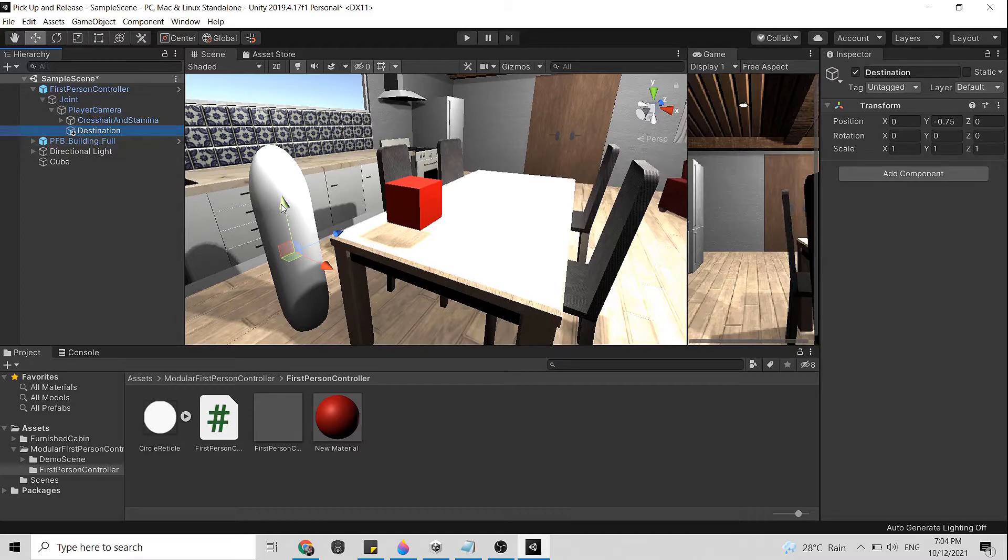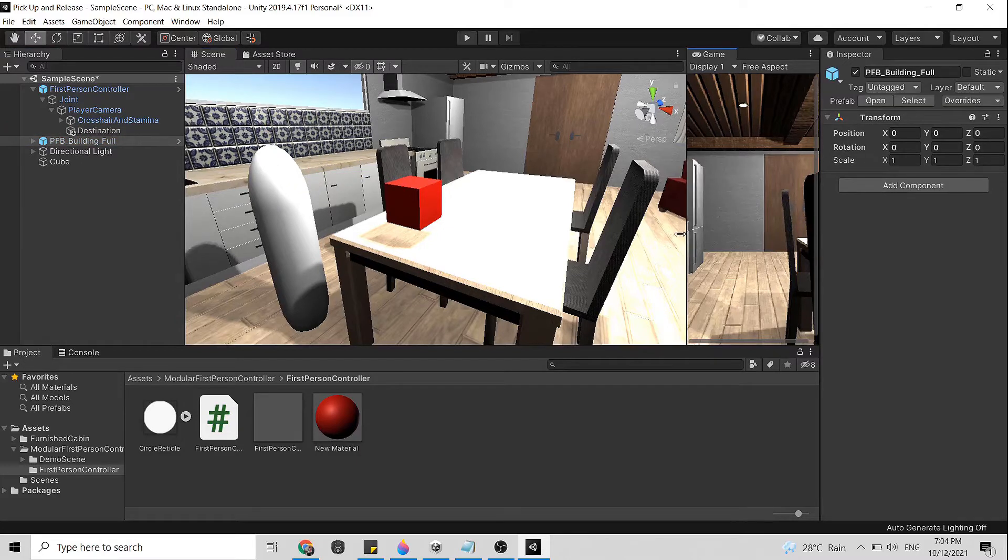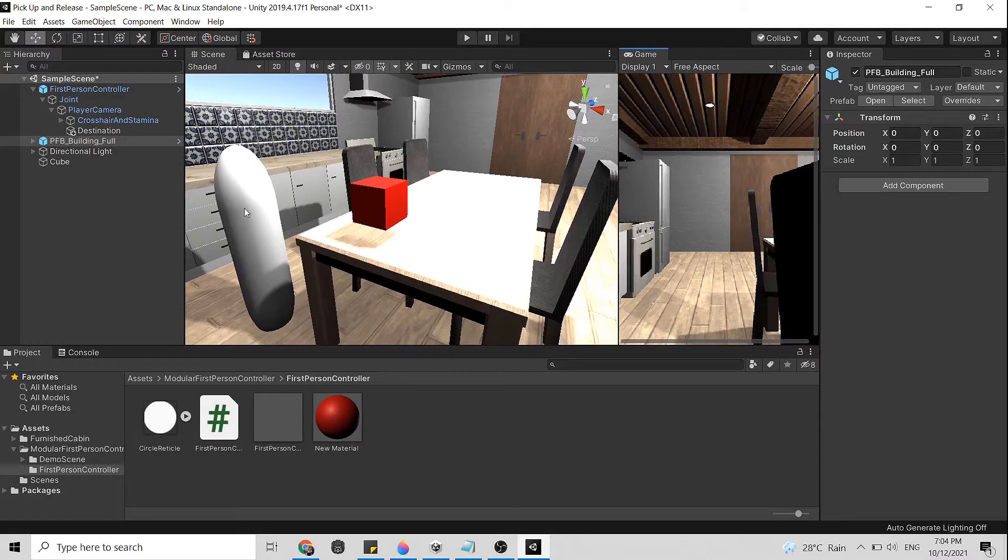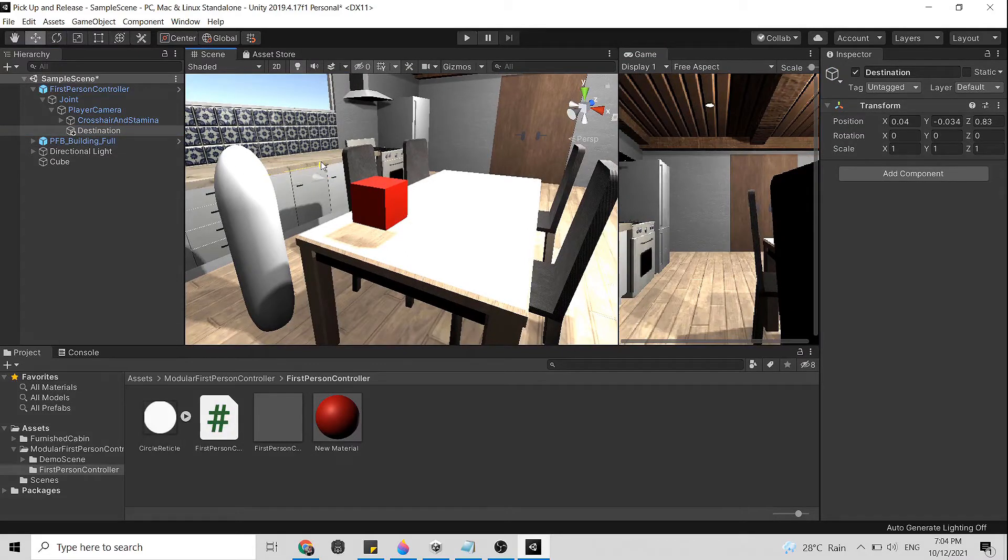The destination game object should be parented under the camera so that the object will follow the FPS even though the character is moving while carrying the object. We pull this out in front of our character so we can see it in front of our eyes. Let's just adjust the position here and of course we can adjust these things later.